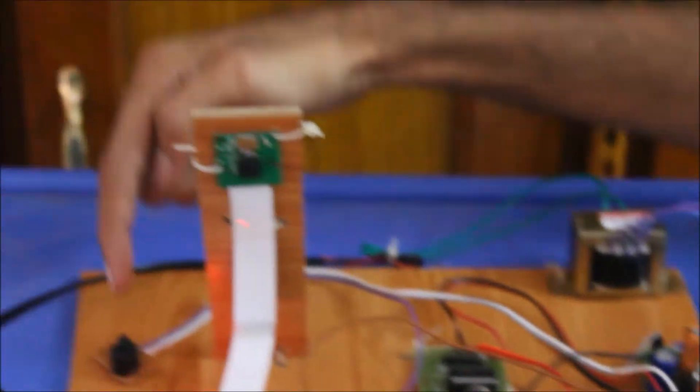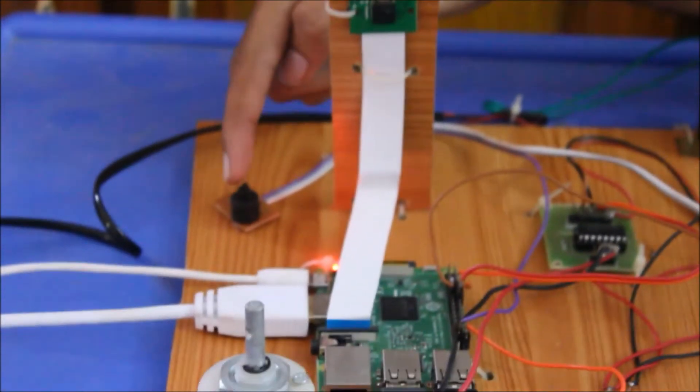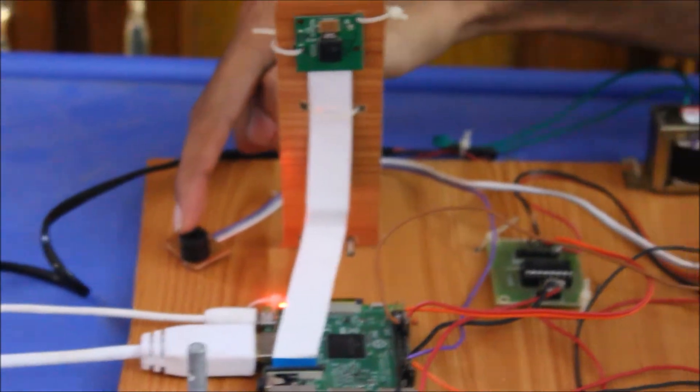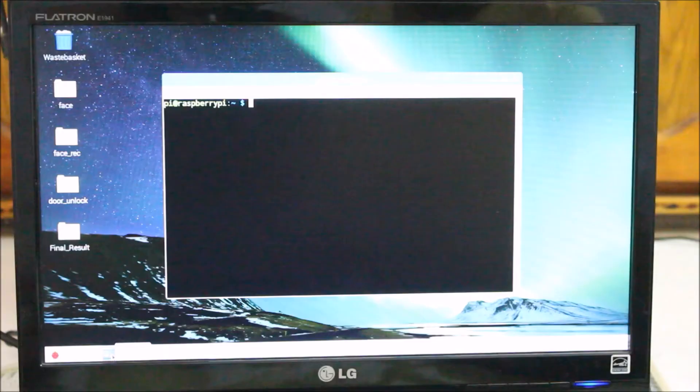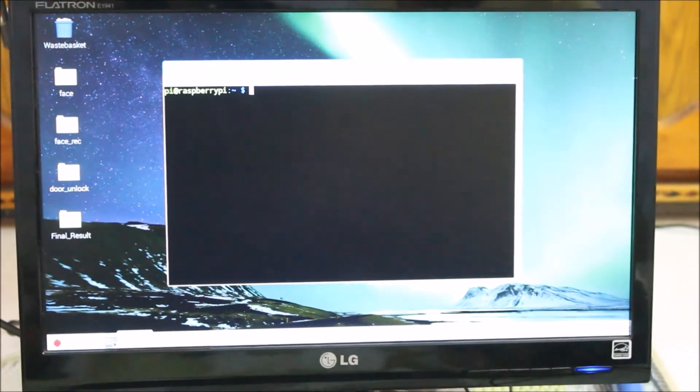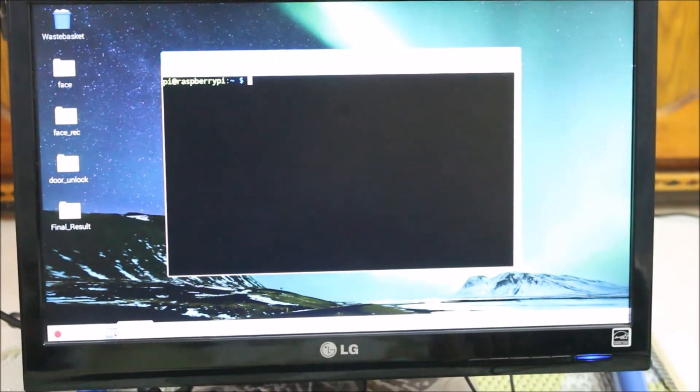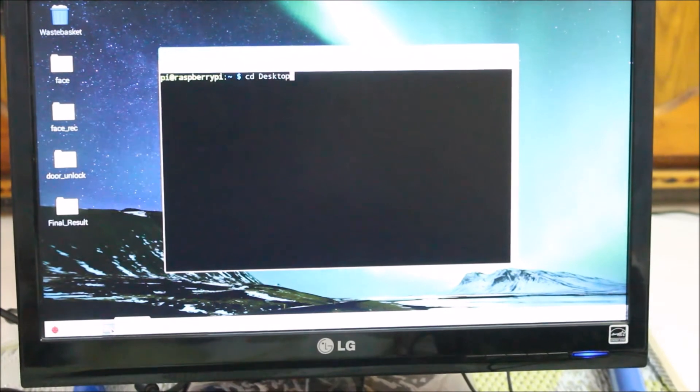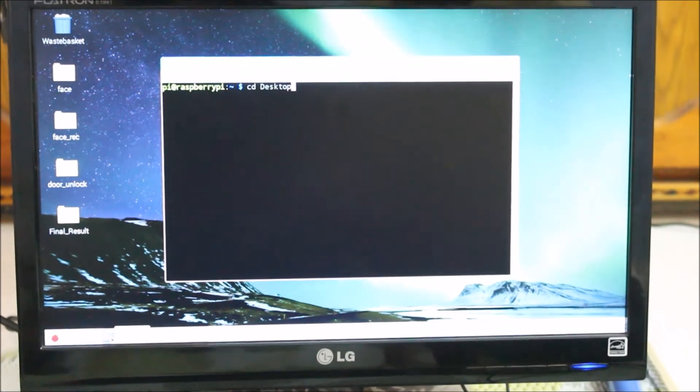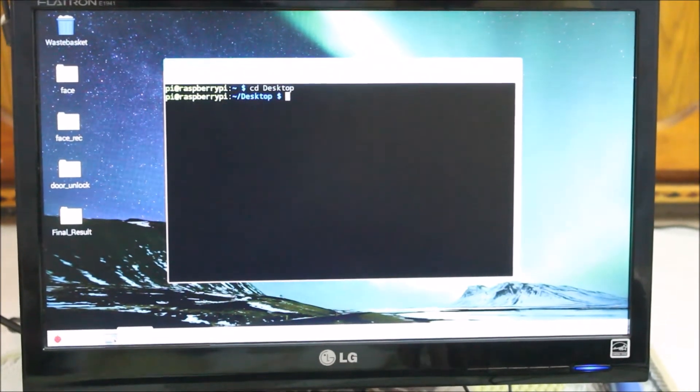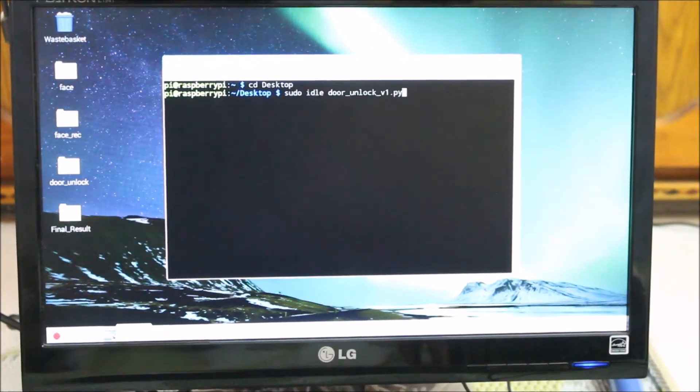And we have an alarm here. This alarm will ring when an unknown person comes. And coming to the execution, first we have to open our project file.